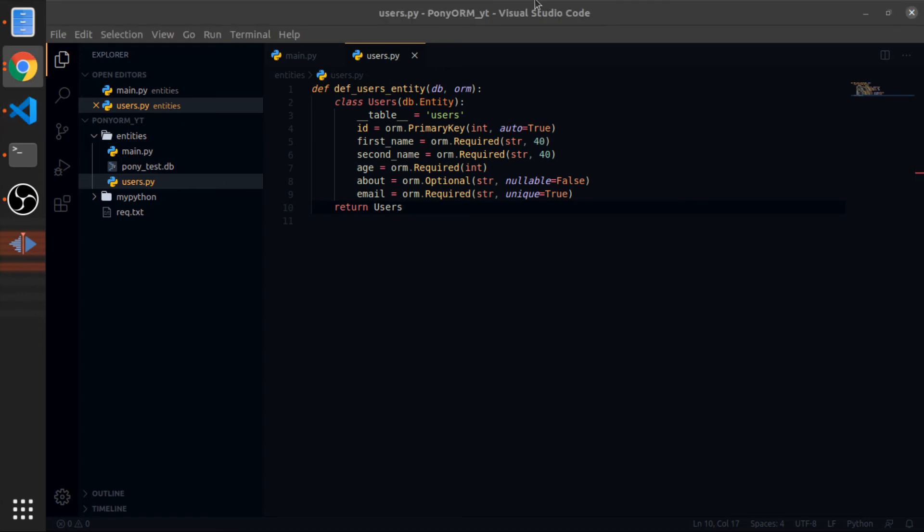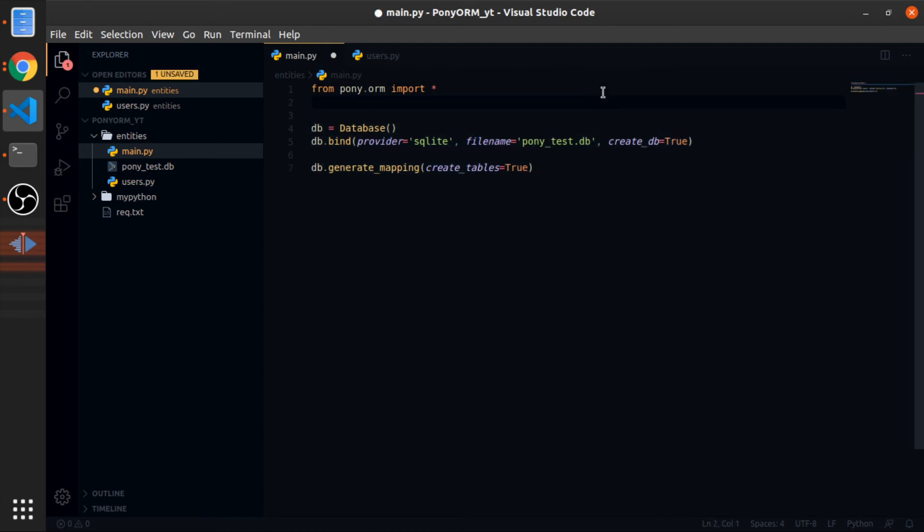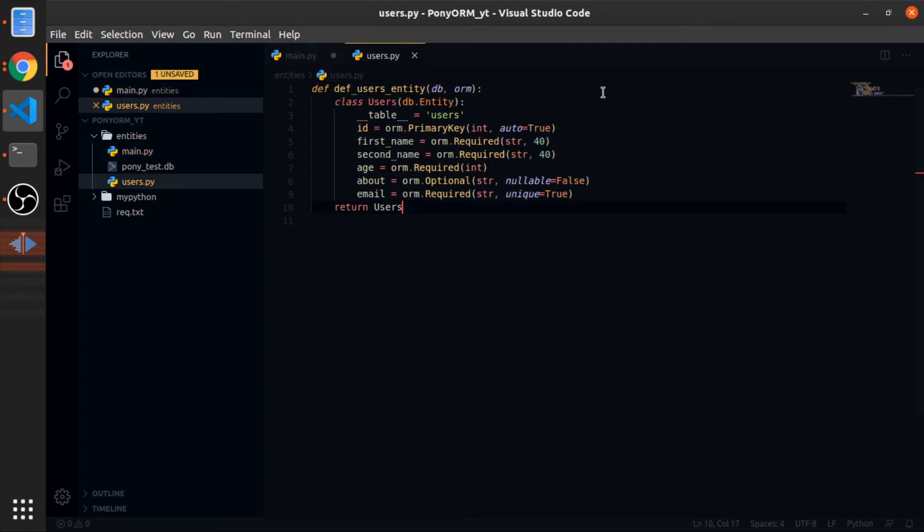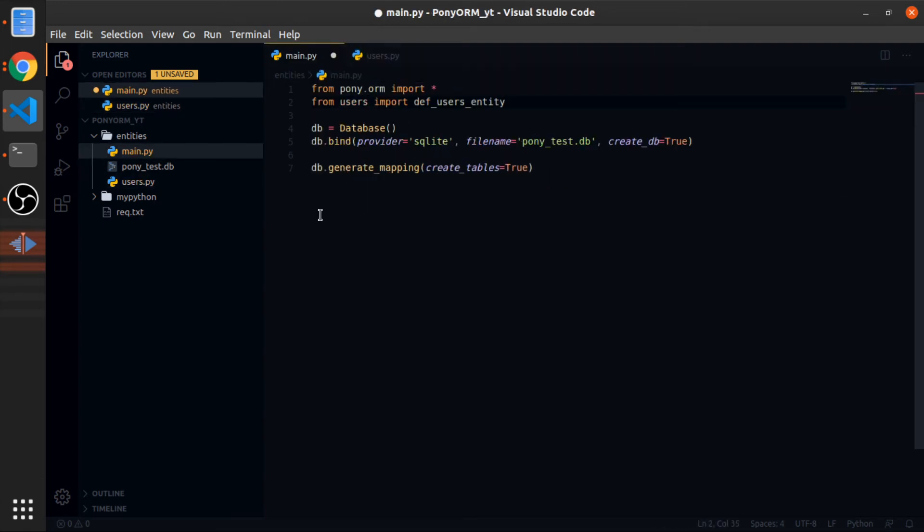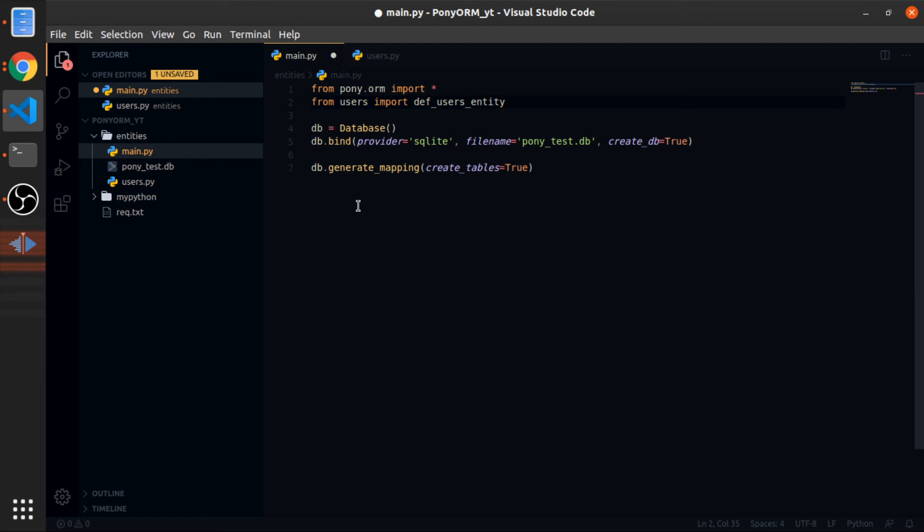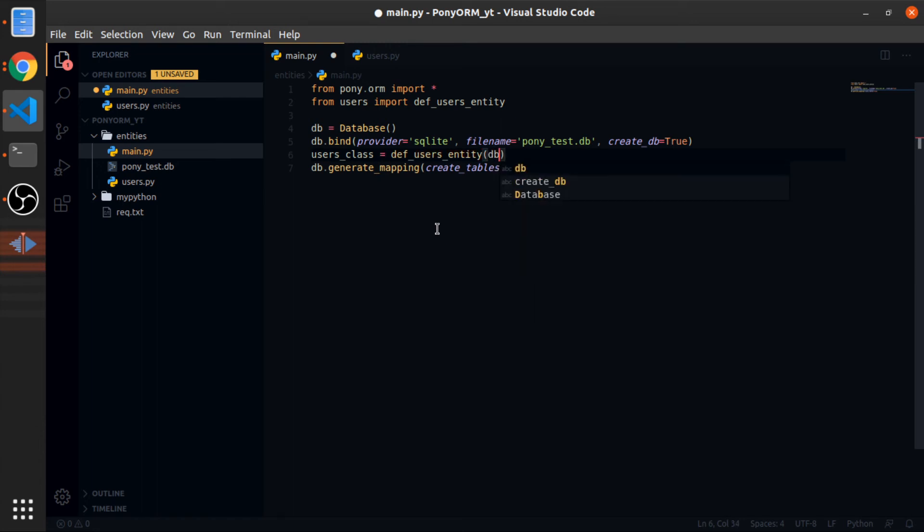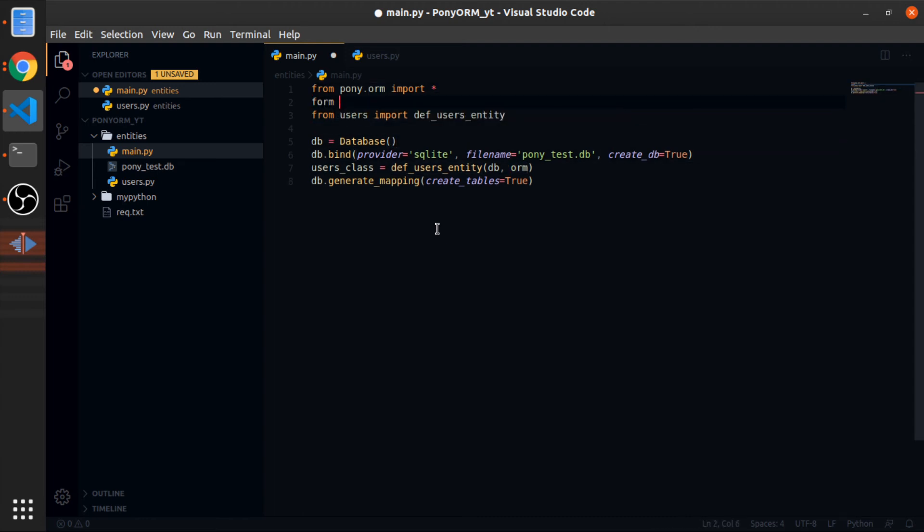If we return to our main.py, I will import from users import def users_entity. If you know, the imports in Python work on the same level at the place you're importing from, so this will look at the same level in the folder. Before we call the generate mapping, I will define a variable called users_class that will be equal to def users_entity, pass the db and we need to pass the orm.